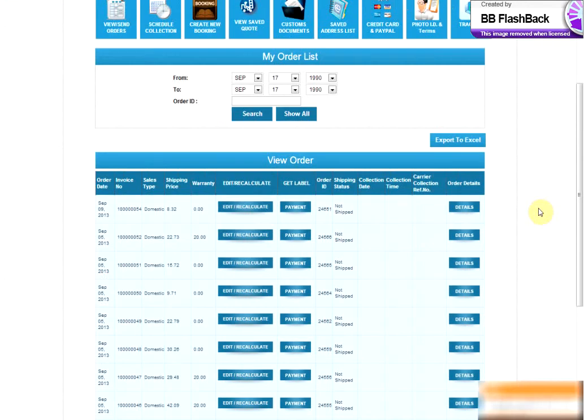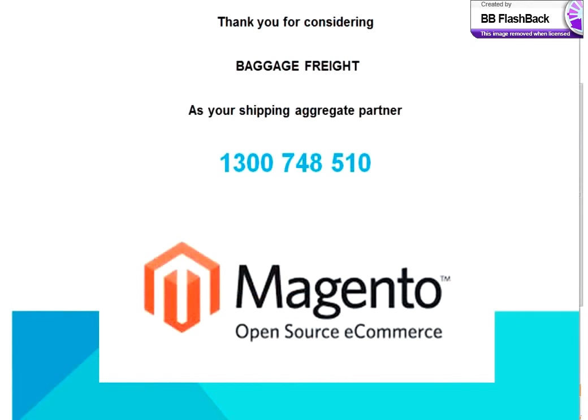The Baggage Freight Magento shipping module is available today. Simply give us a call on 1300 748 510 and simplify your shipping. We'd be happy to help. Thanks for watching and I hope to hear from you soon.